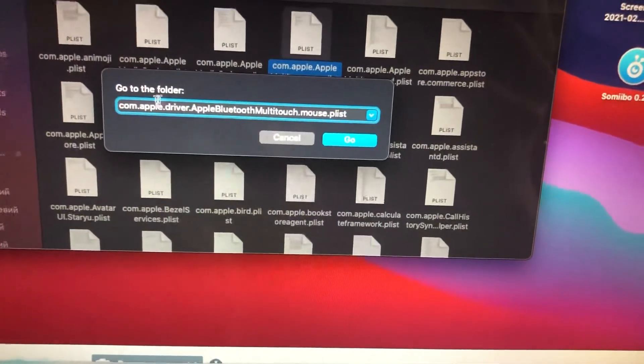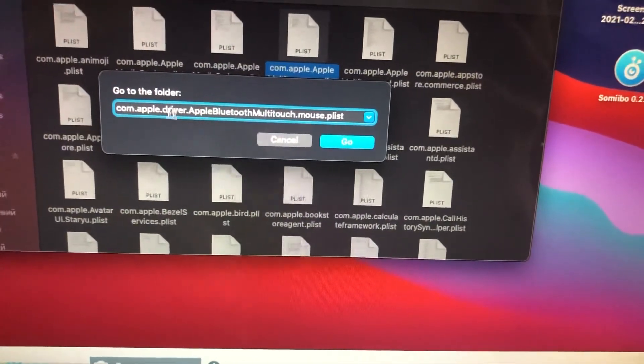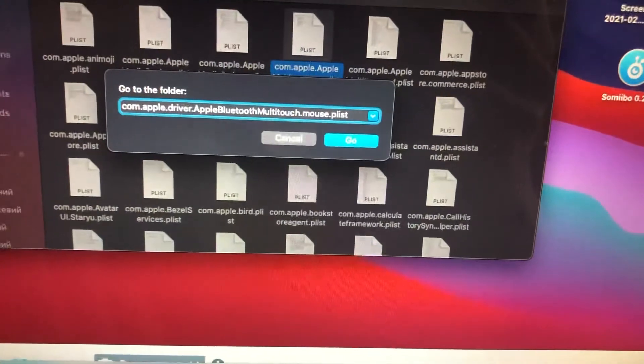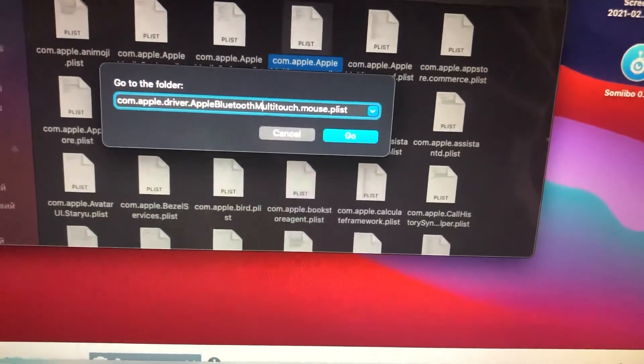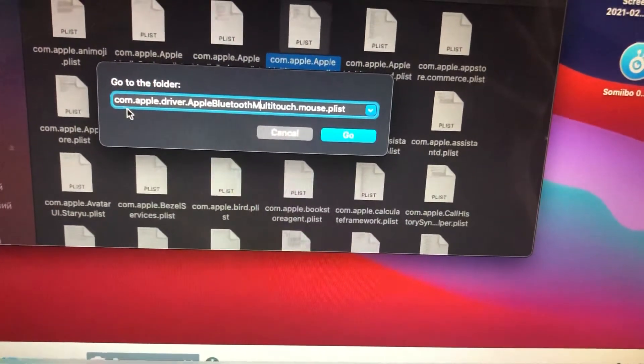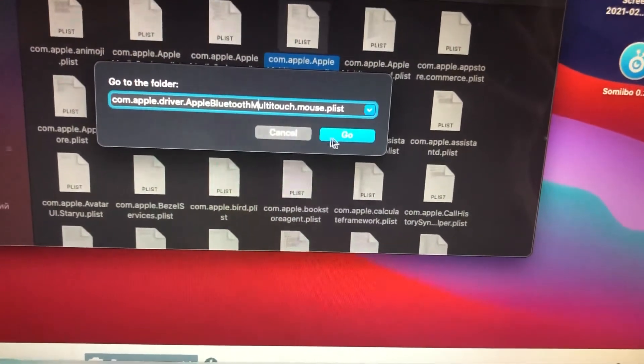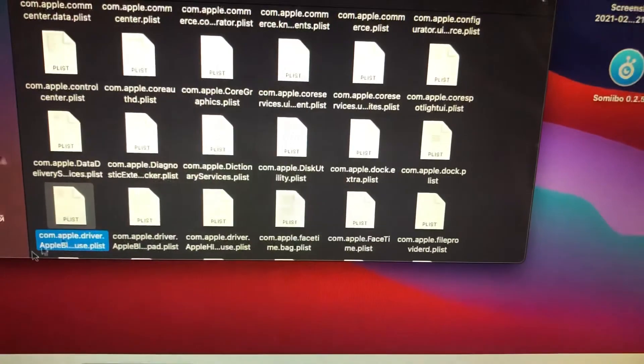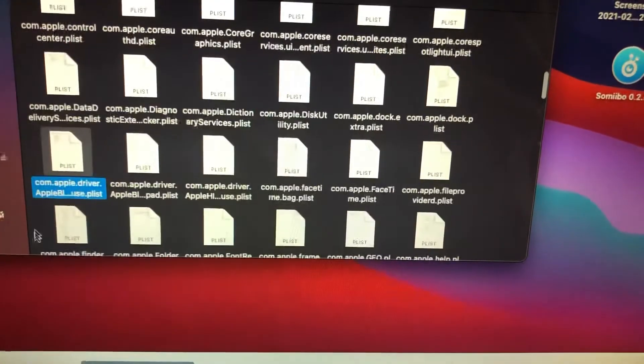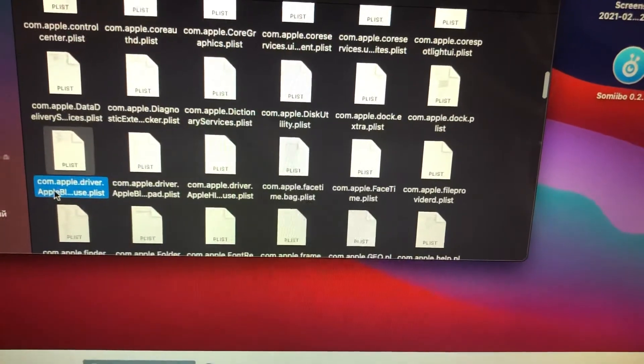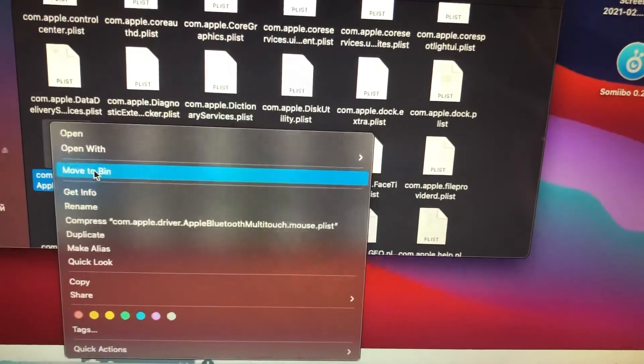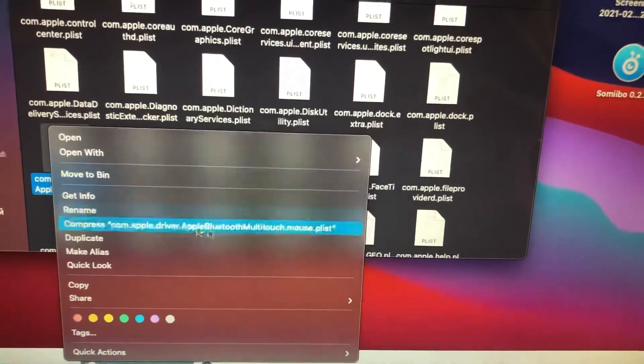Find this file. Here you can see this file. Just remove it, move to bin.